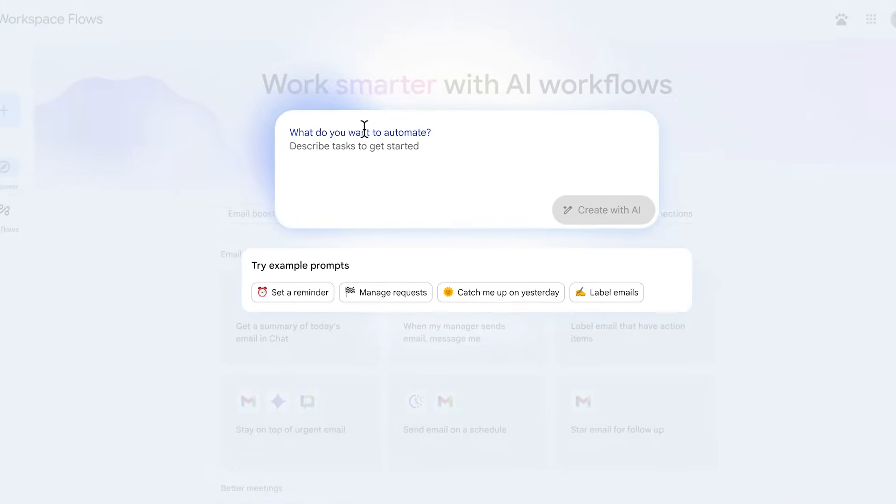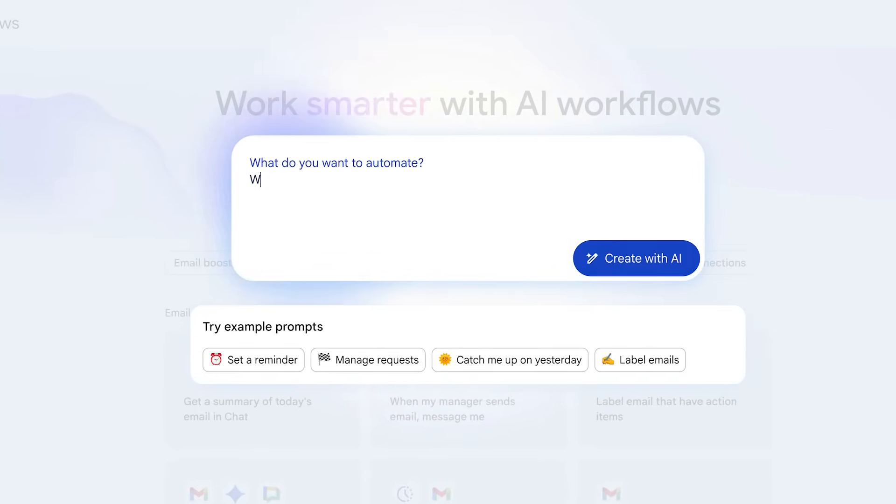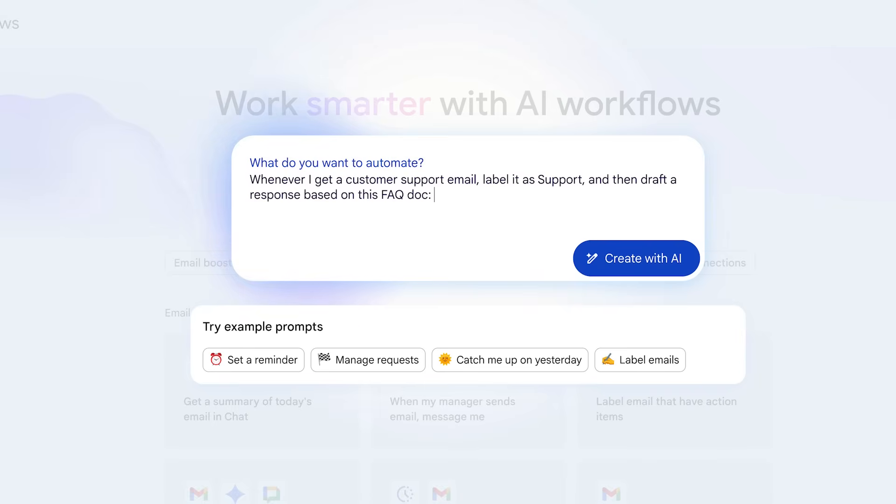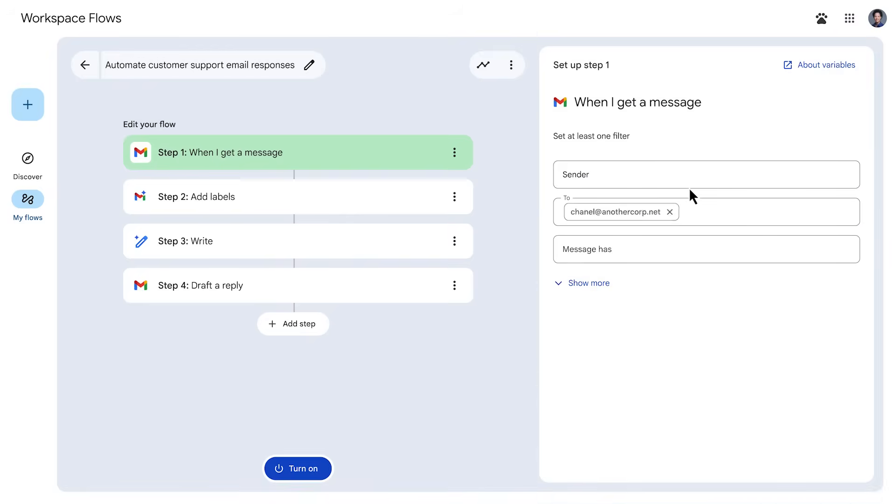Enter what you want the flow to do and when. An example of that would be, whenever I get a customer support email, label it as support, and then draft a response based on this FAQ doc. Workspace Flows will generate a custom flow for you, which you can review.